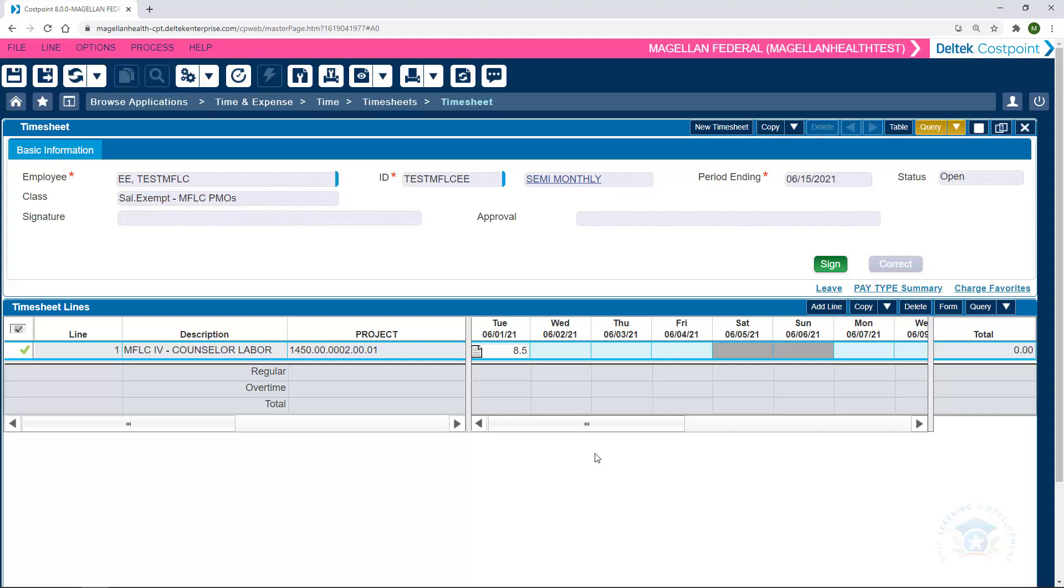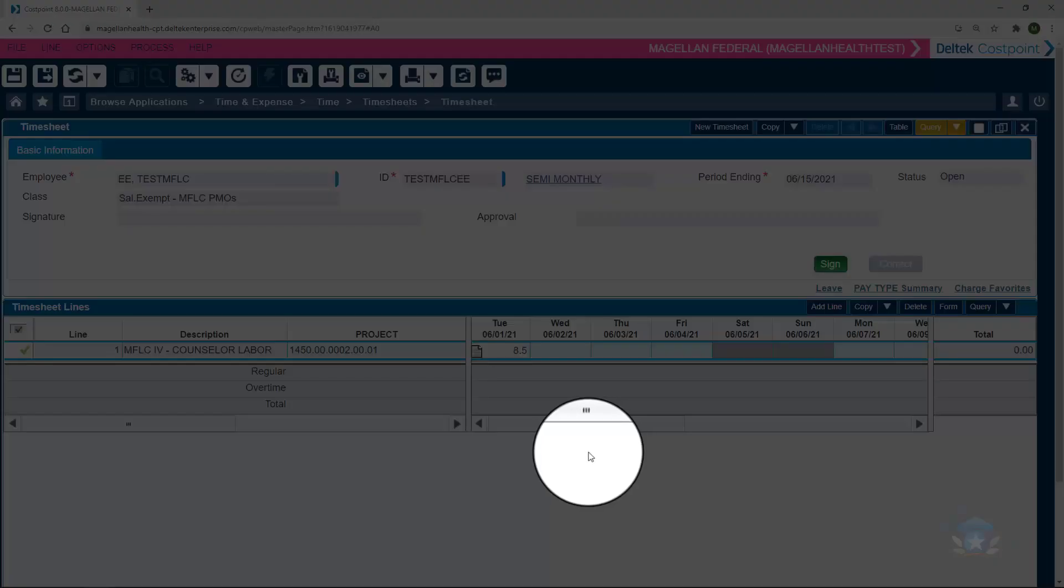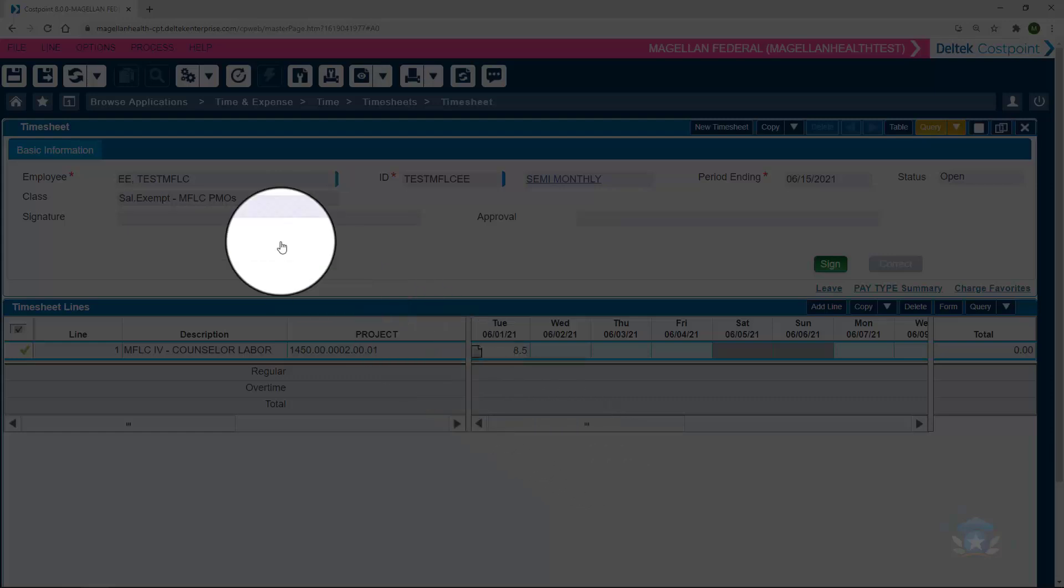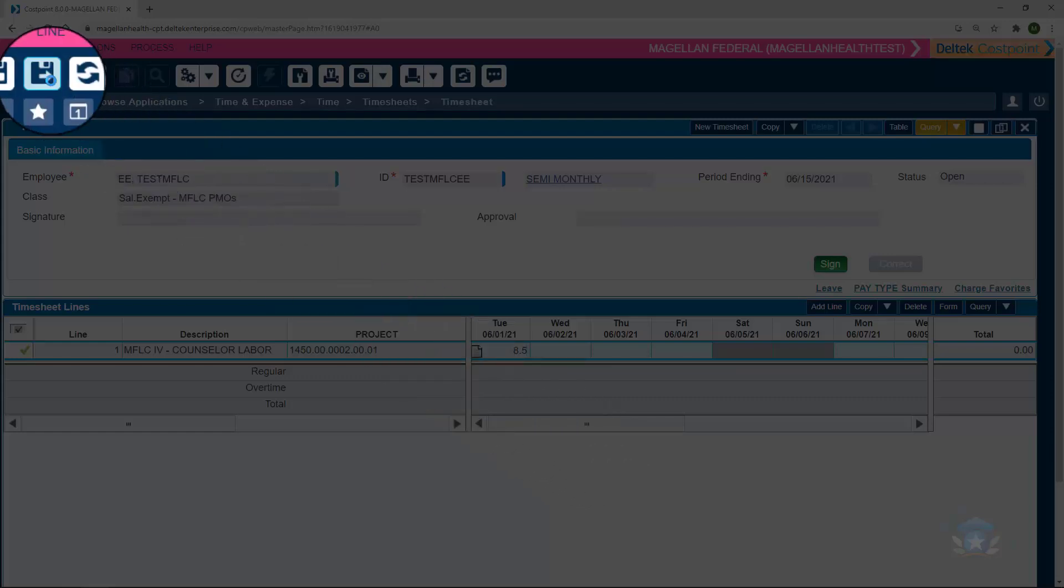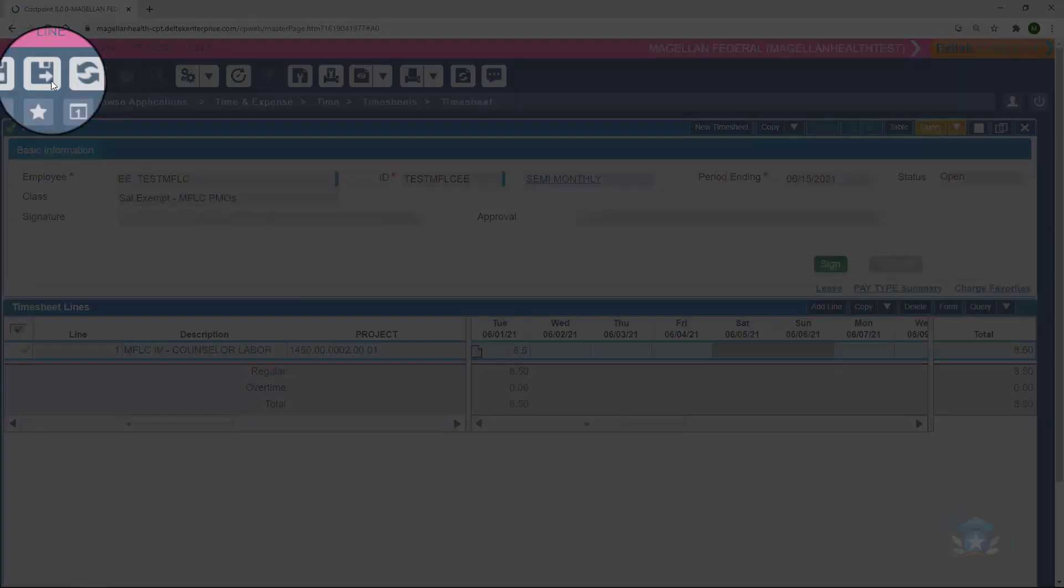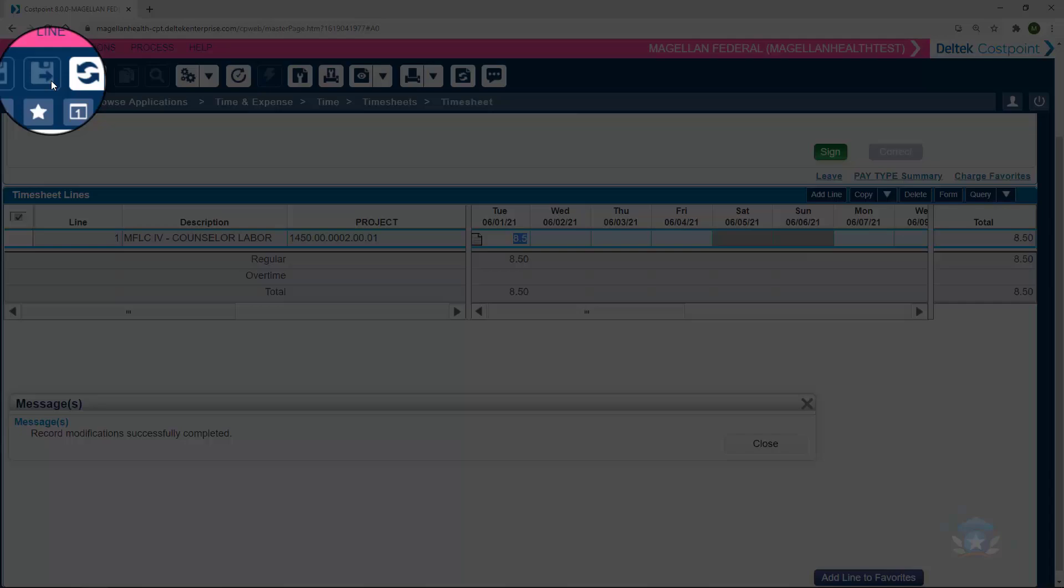When I enter the time, I must click one of the two Save buttons in the upper left-hand corner, or it will not be saved to our timesheet, and it will look as though we never entered any time.